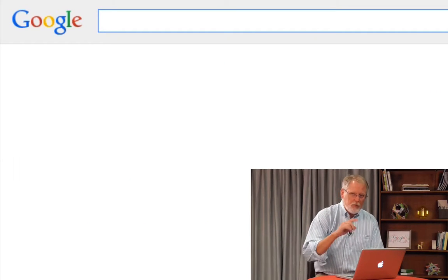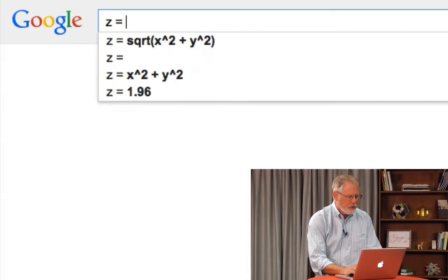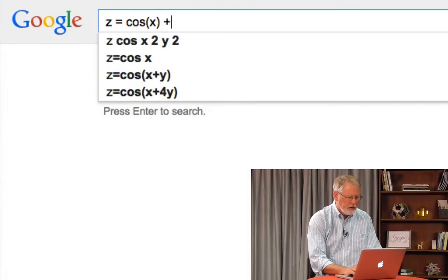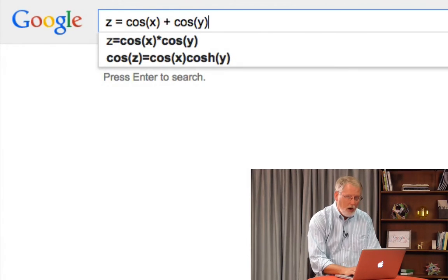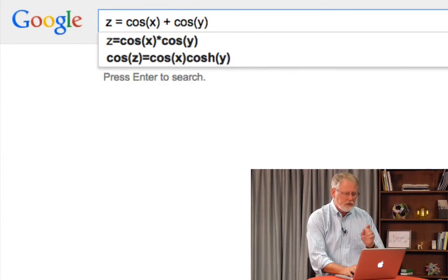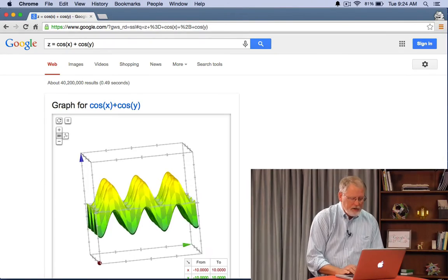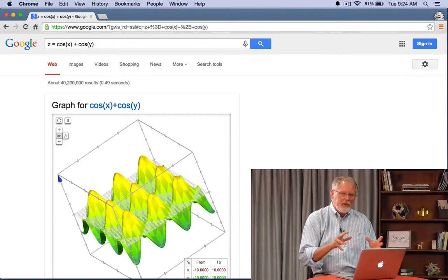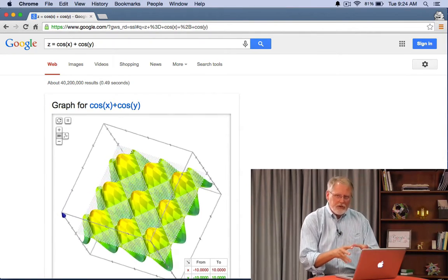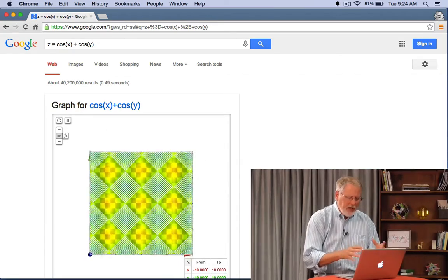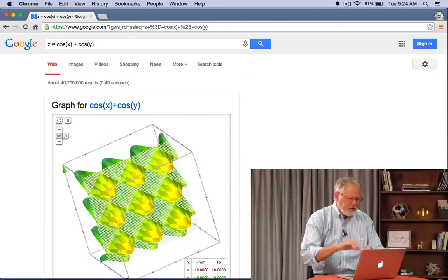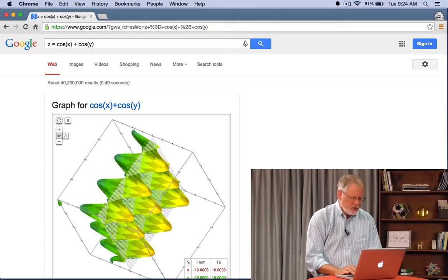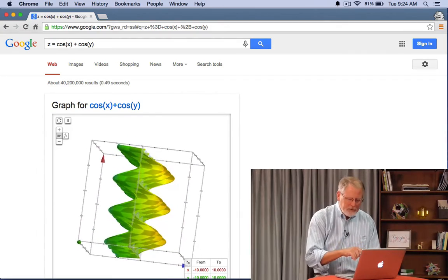This works for even more complex questions like y equals cosine x plus cosine of y. What will that give us? What it does is it gives us a 3D plot because we're asking for this equation with three variables x, y, and z. And we get this beautiful sort of oscillating up and down over the zero plane. You see what I'm saying?